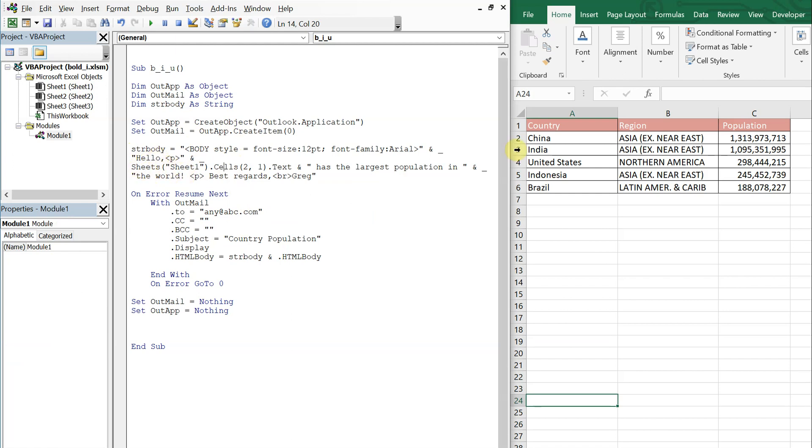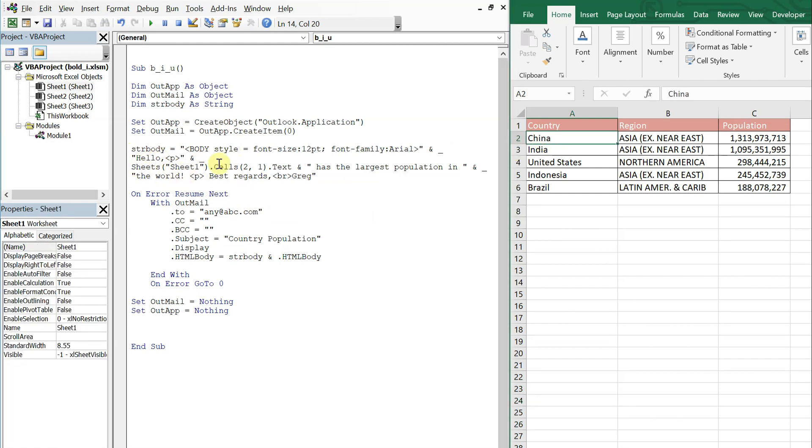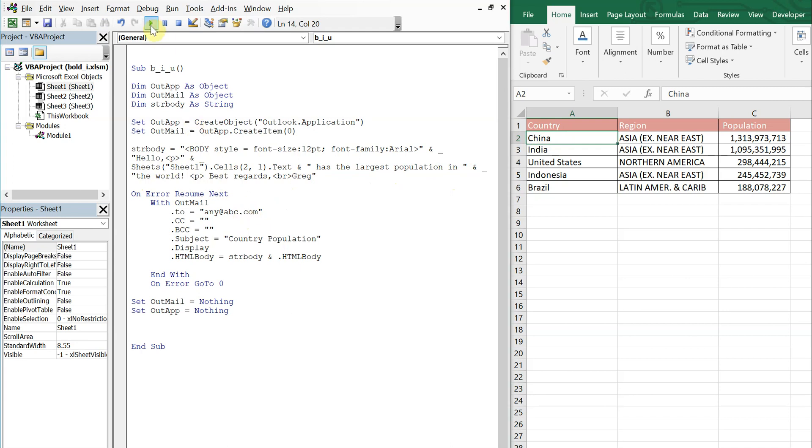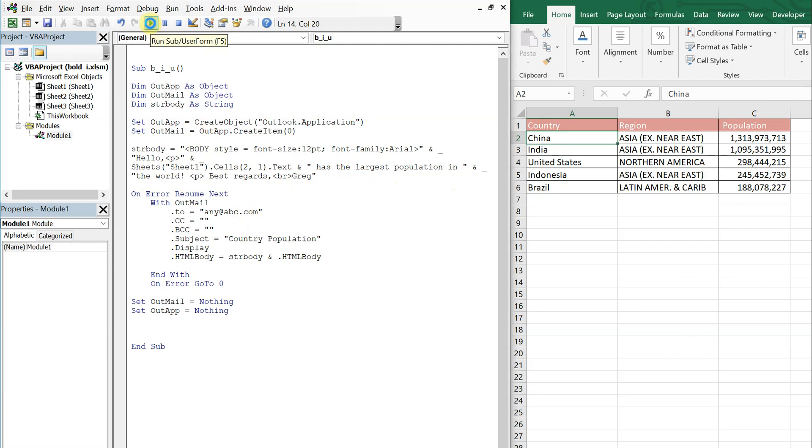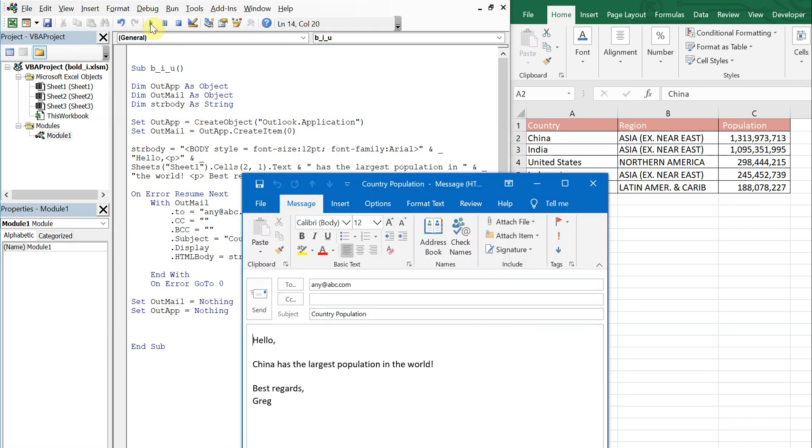What we have for the body of the email is hello, and then it references this cell here to one. So it's going to say hello China has the largest population in the world and then best regards, Greg.